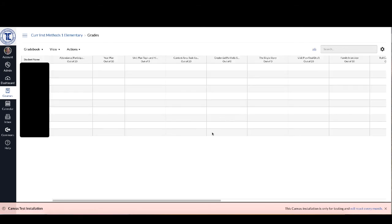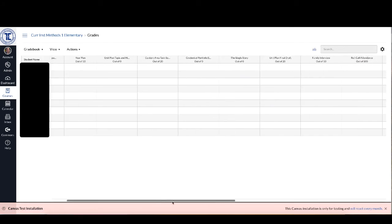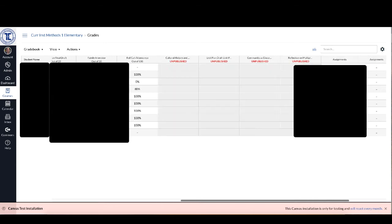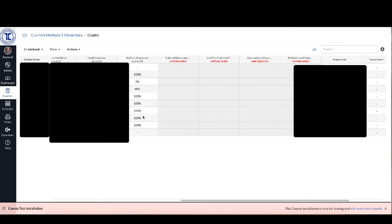So as you can see here now as I scroll across there is a grade column here for roll call attendance and it's out of 100 and it will give the students 100 if they were present, zero if they weren't present, or an 80 if they were late.